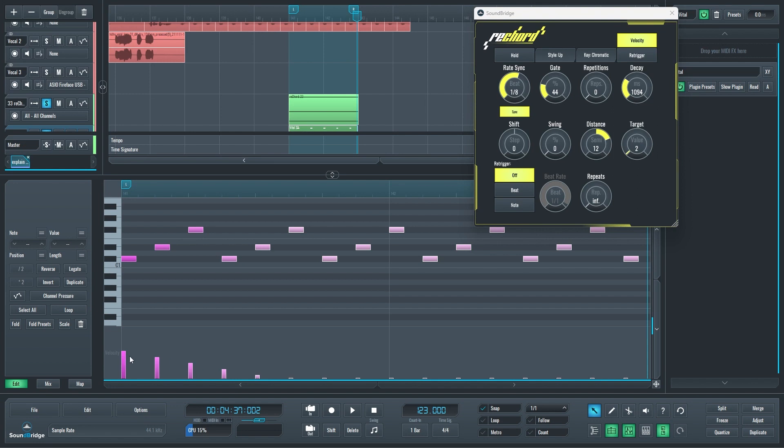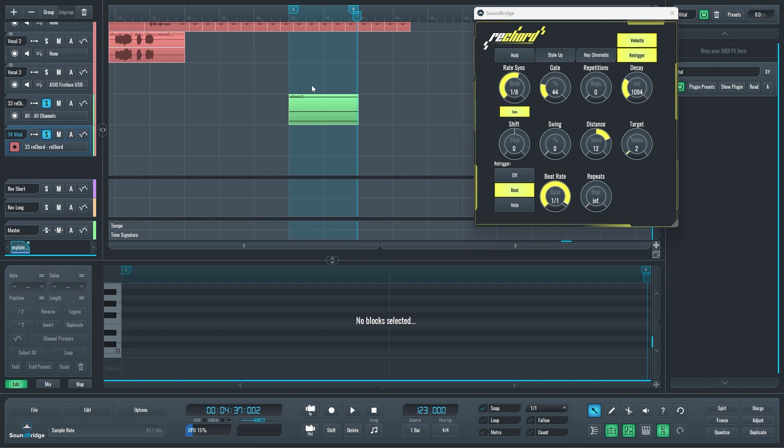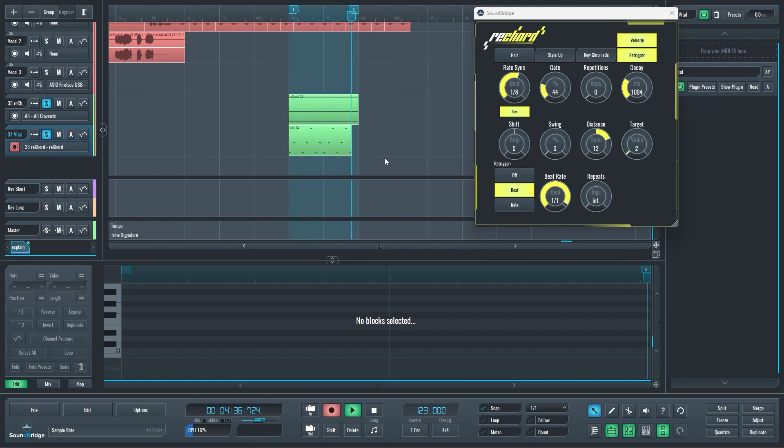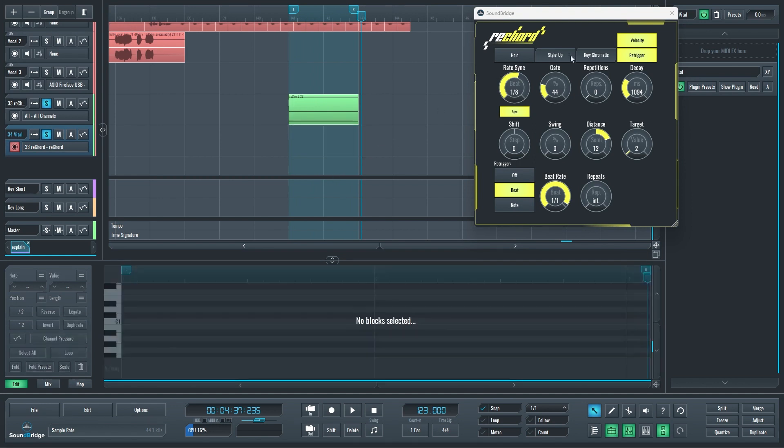We also have the retrigger function. It means that if the retrigger is on, the velocity is going to retrigger with the style as well. Let's try that too. I'll just record again. And you can see that it's retriggering the velocity ramp as well.